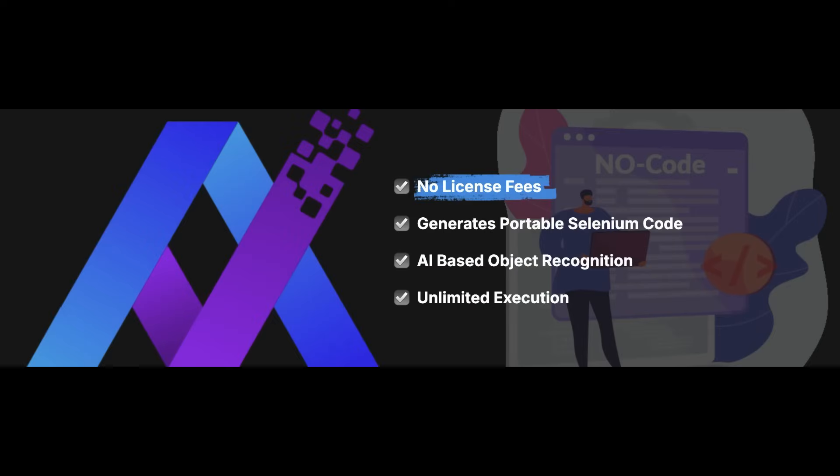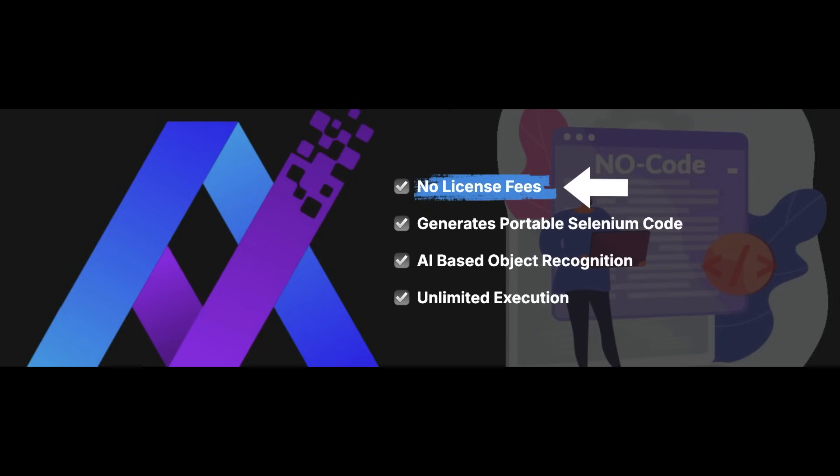Today, I want to introduce you to a new tool called Alchemy that generates and compiles tests into standard Java code using Selenium libraries. Therefore, there's no dependencies on the vendor to execute or maintain the tests.